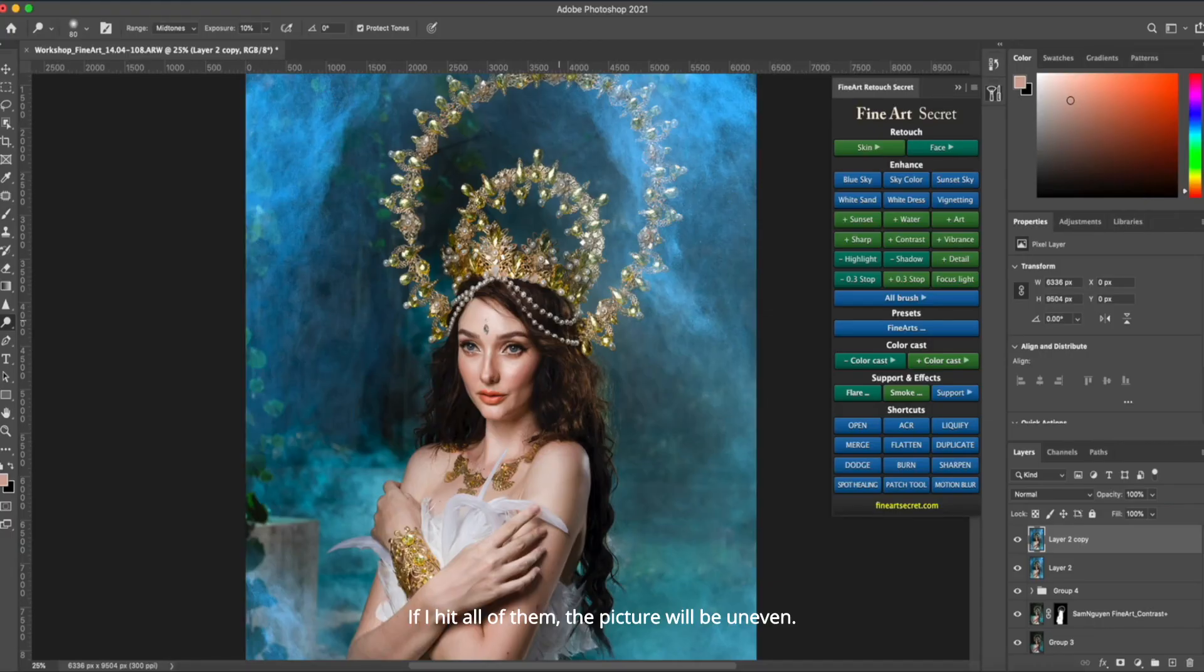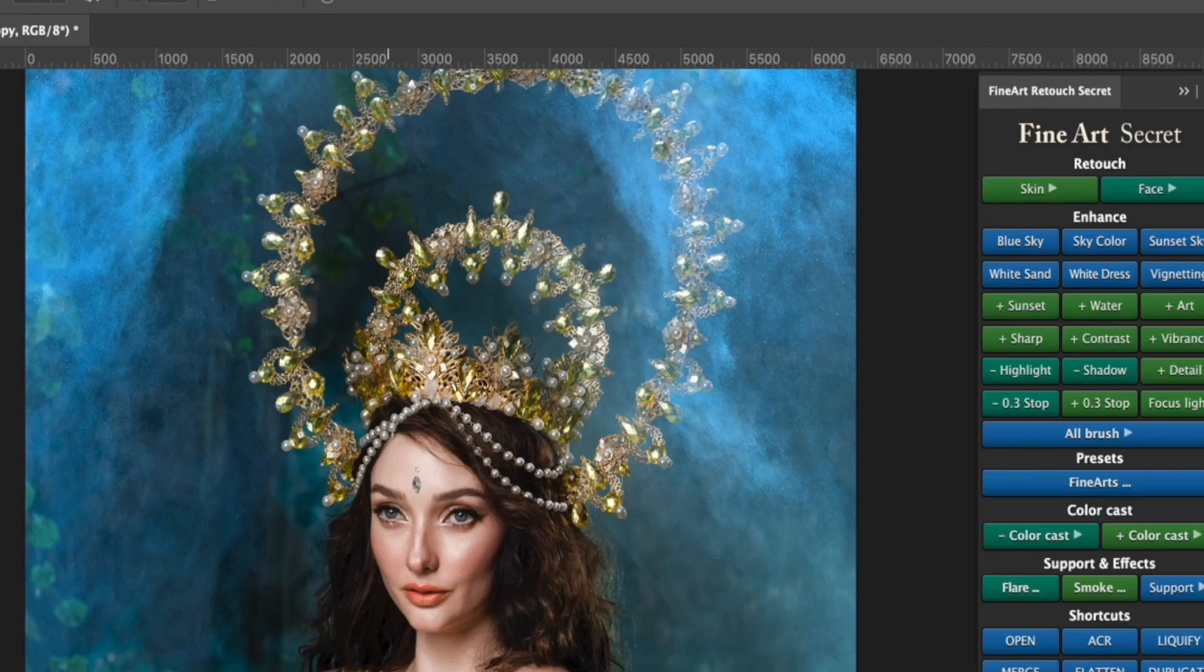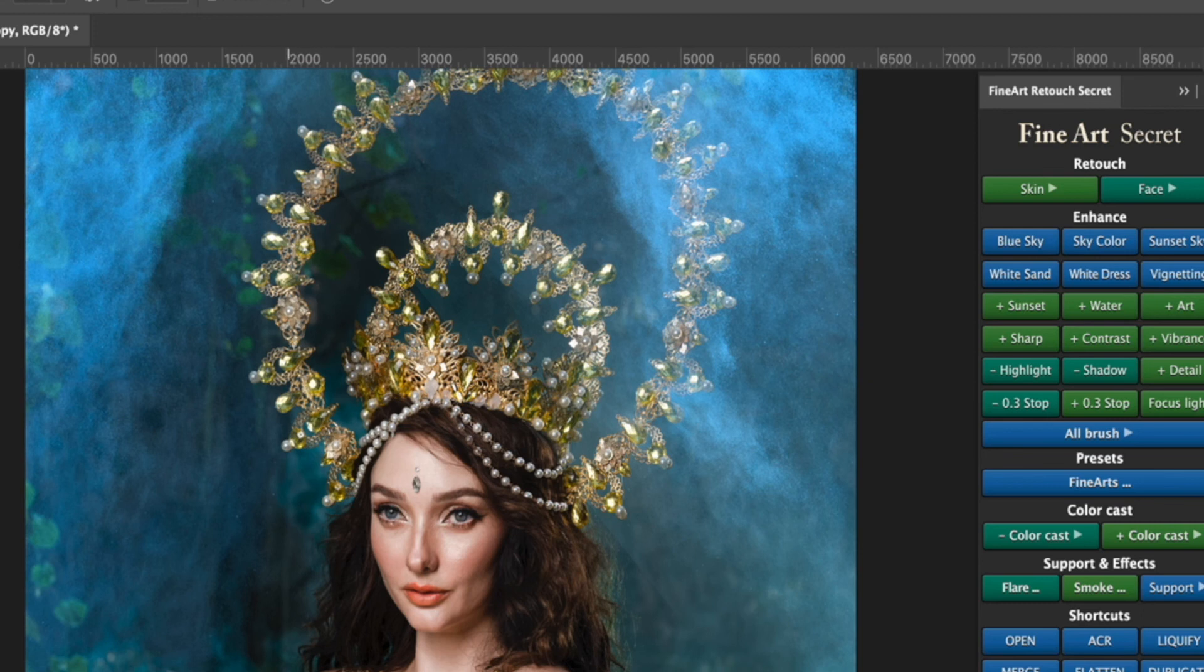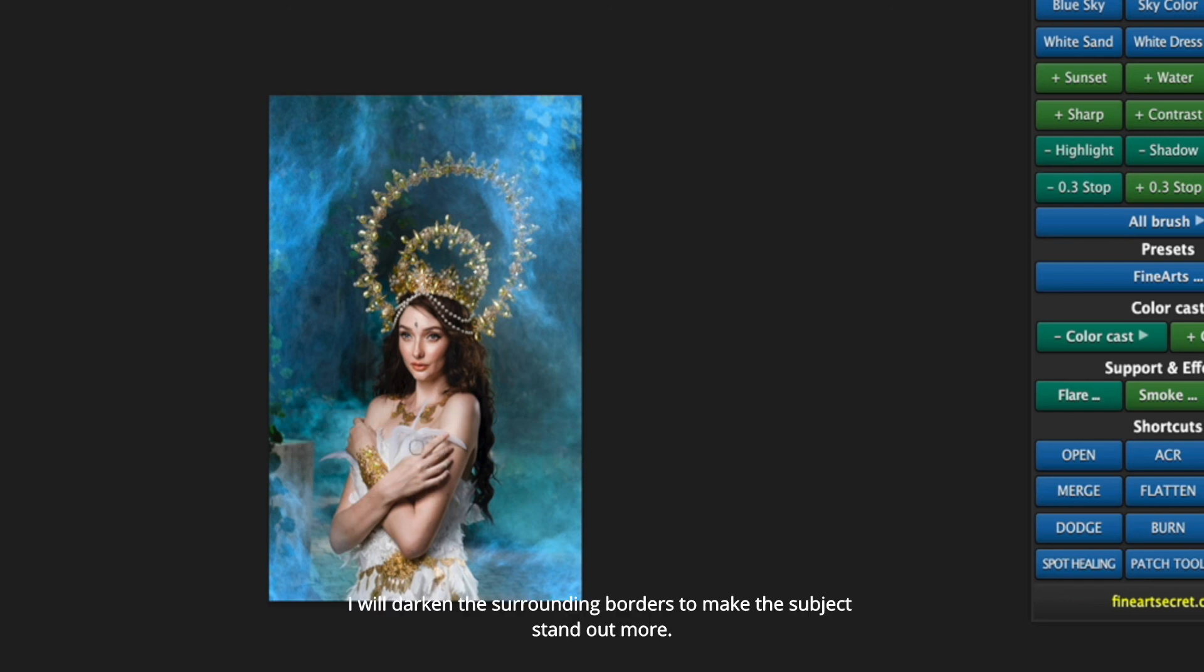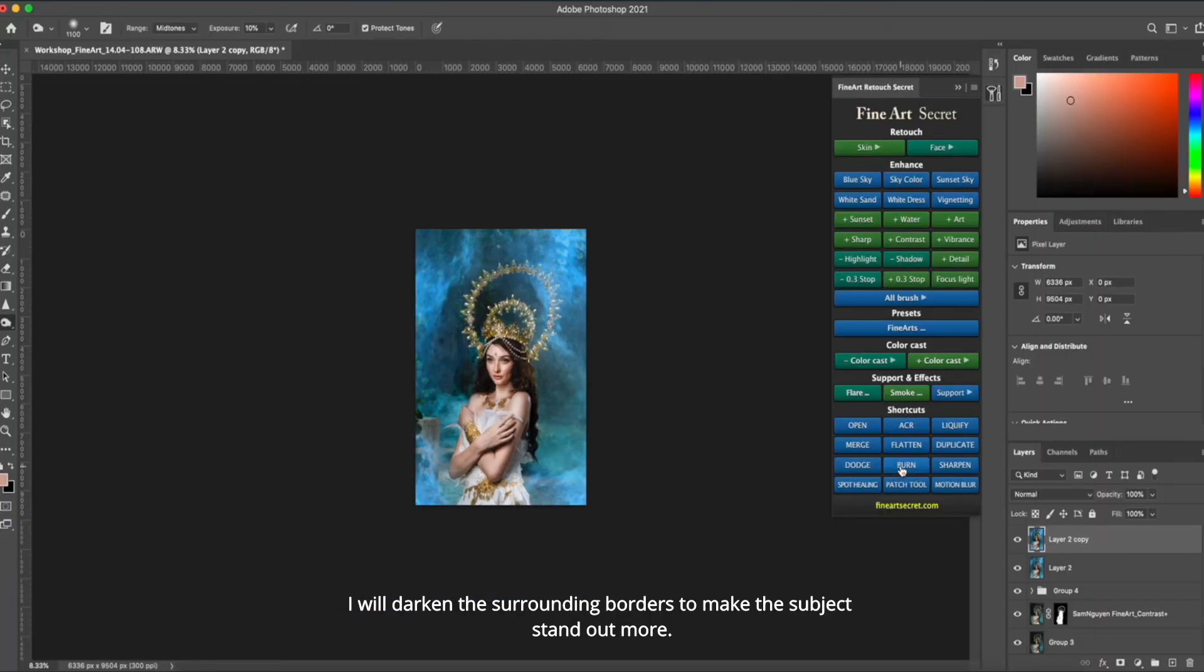If I hit all of them, the picture will be uneven. I will darken the surrounding borders to make the subject stand out more.